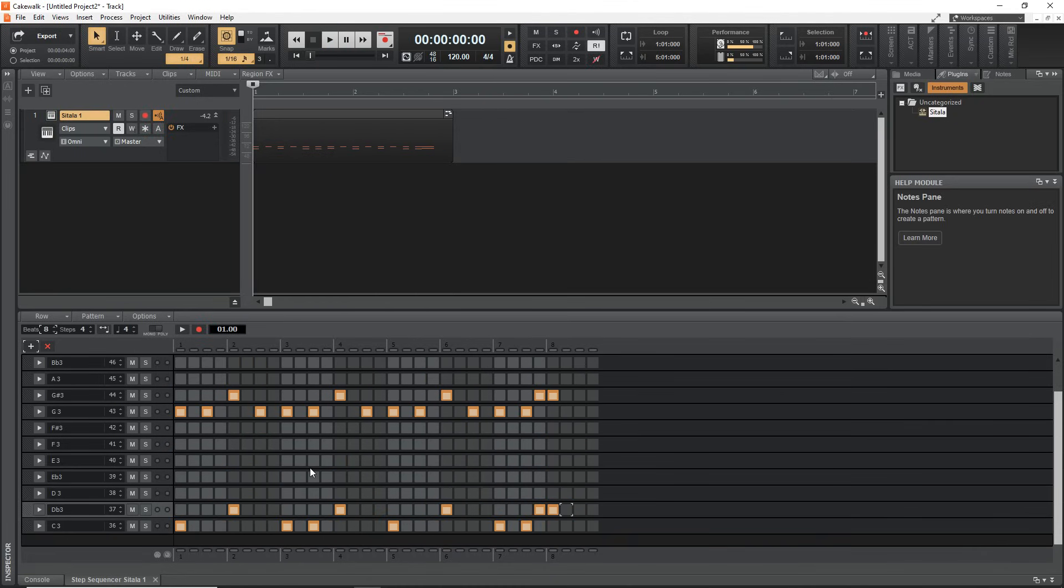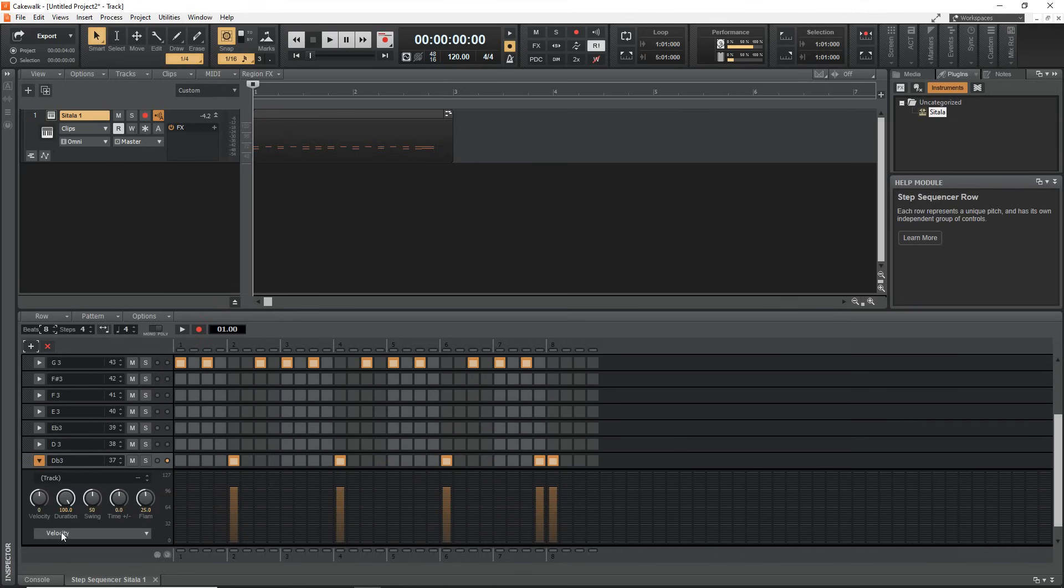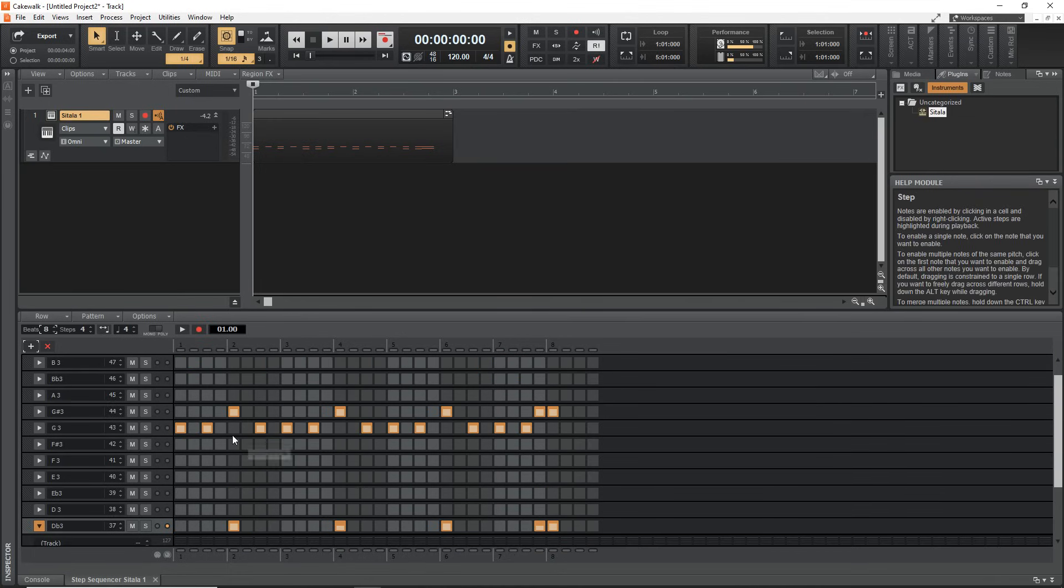All right, so that's the very basics of the step sequencer. Now if we want to adjust the velocity, say we want to adjust the velocity of our snare hits, we would just click on this triangle here. Then let's scroll down and you can see velocity set here. You can just click wherever you want on this line and you can see it adjusts the velocity. This can be a great way to give a more human feel so that not all of your notes are played the same.